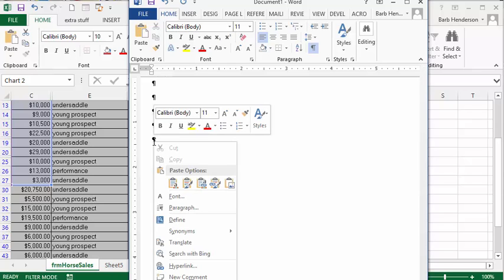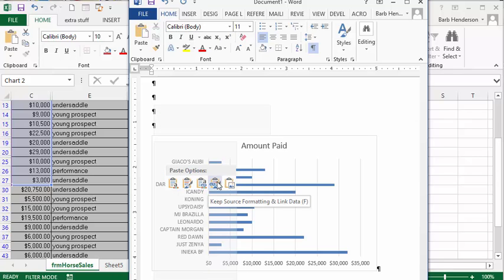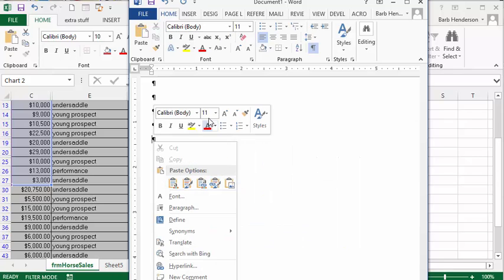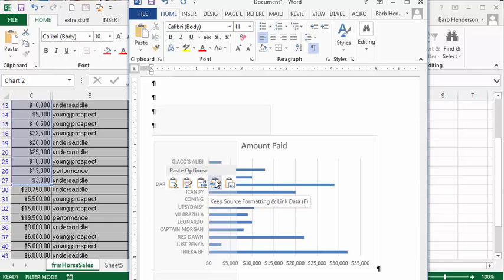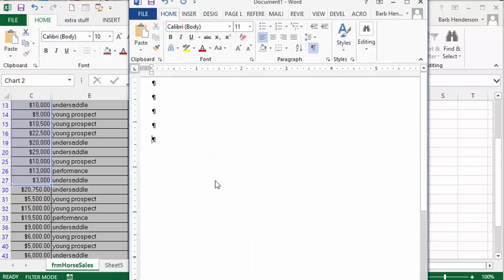Now we have paste options here. What you want to do is select the third option, which is keep source formatting and link to data. So we'll select that one.